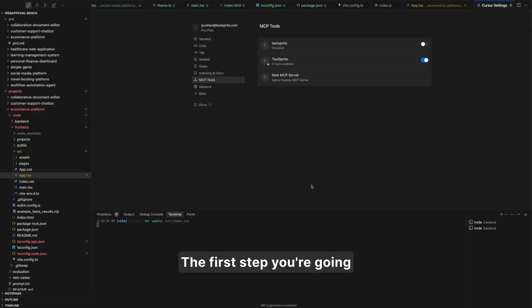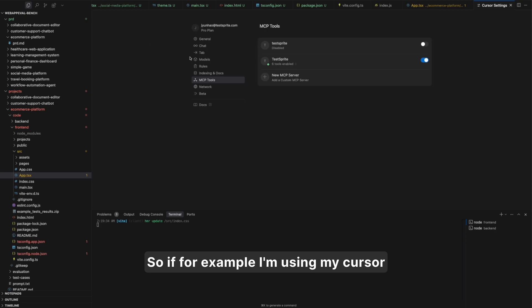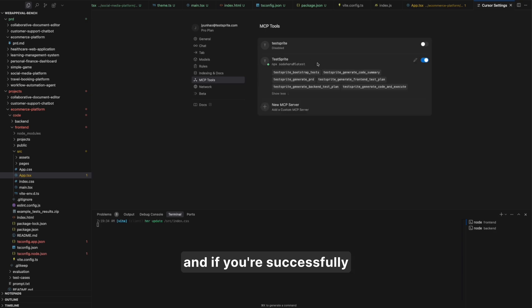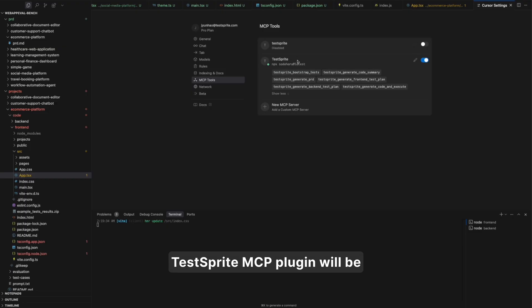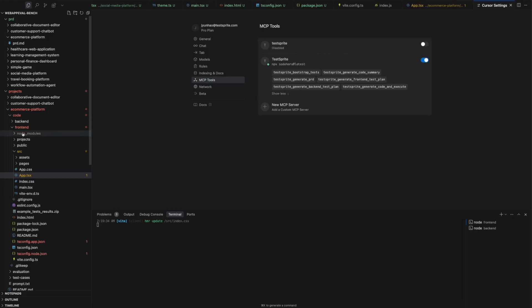The first step you're going to do is successfully install TestSprite MCP. For example, I'm using my cursor, and if you've successfully installed it, you will see TestSprite MCP plugin successfully displayed here in your MCP tool configuration. After that, it's quite simple.